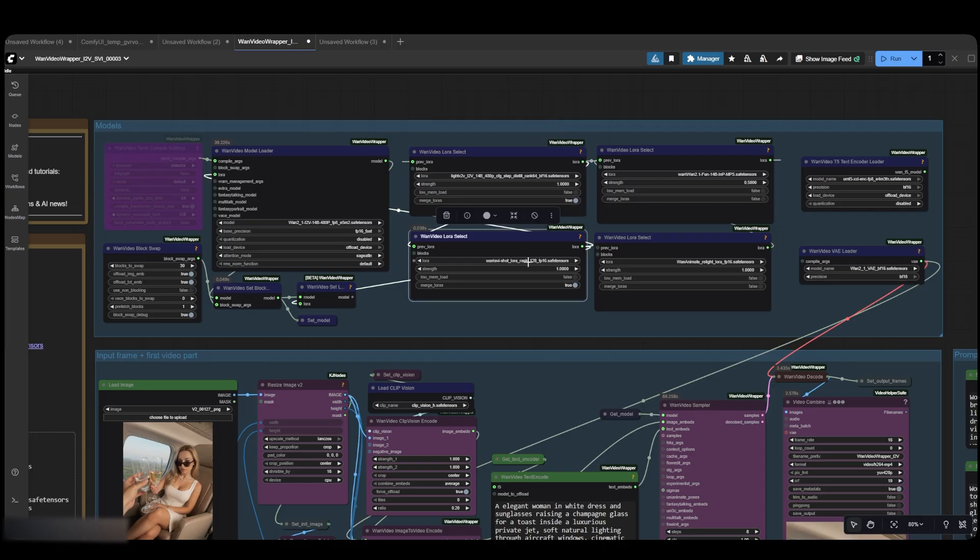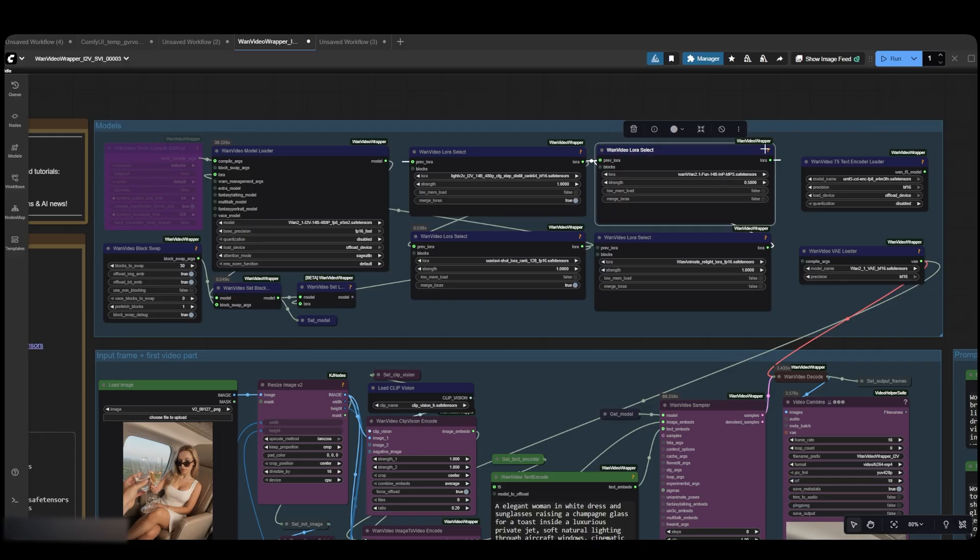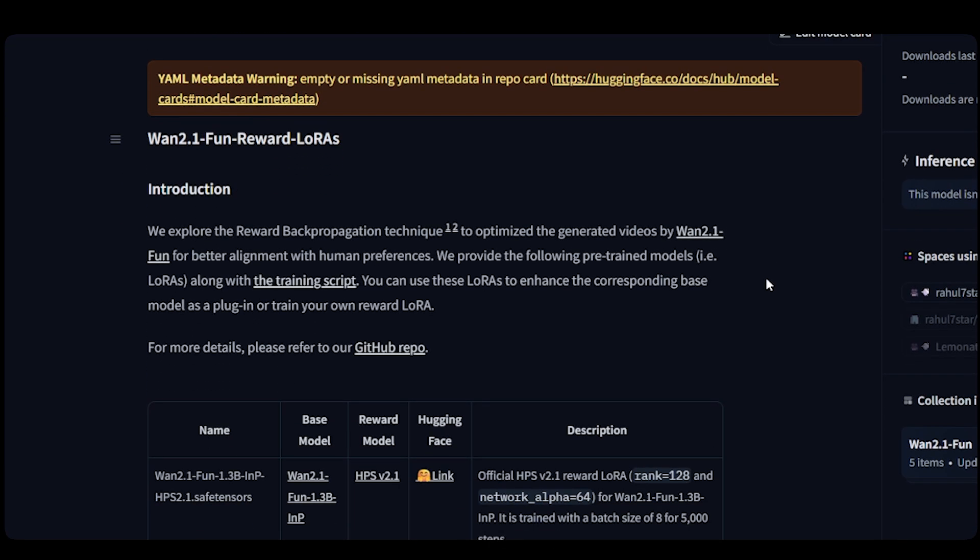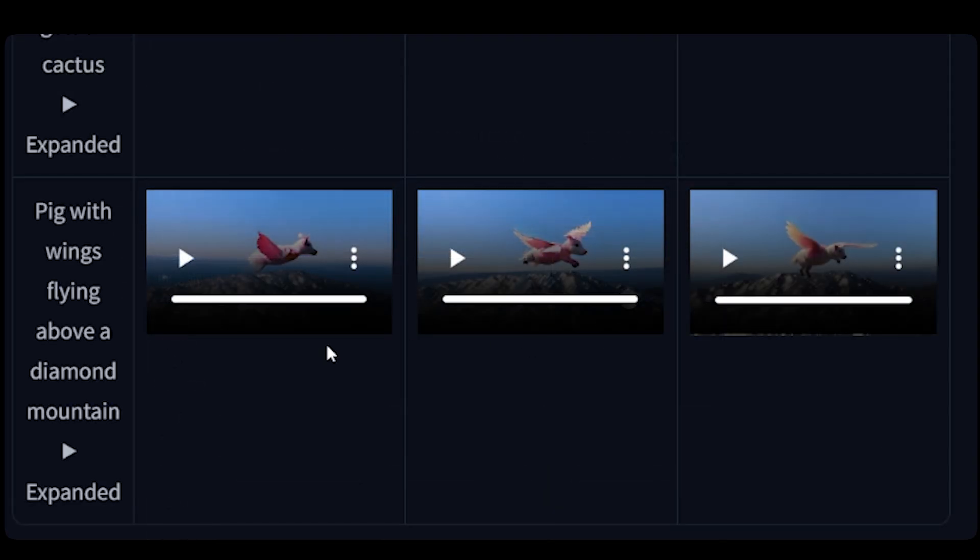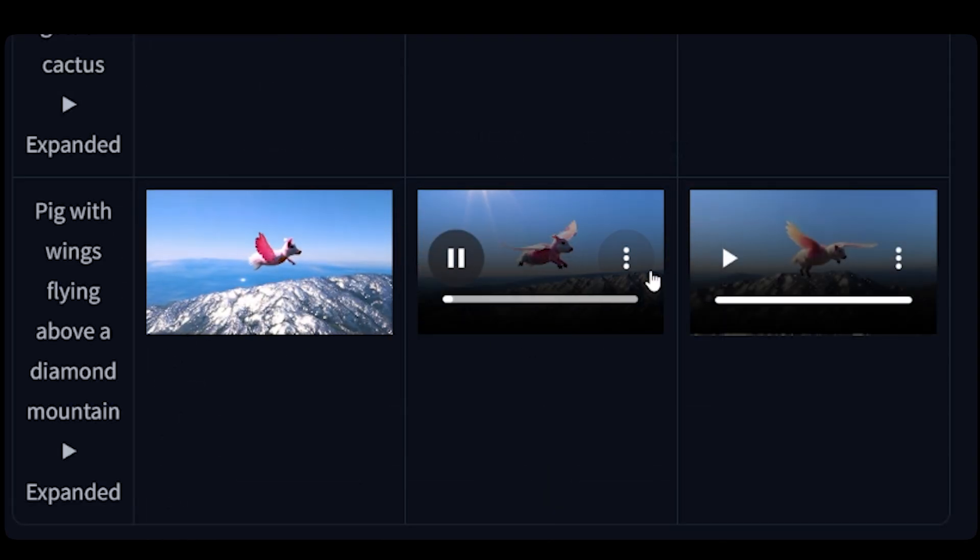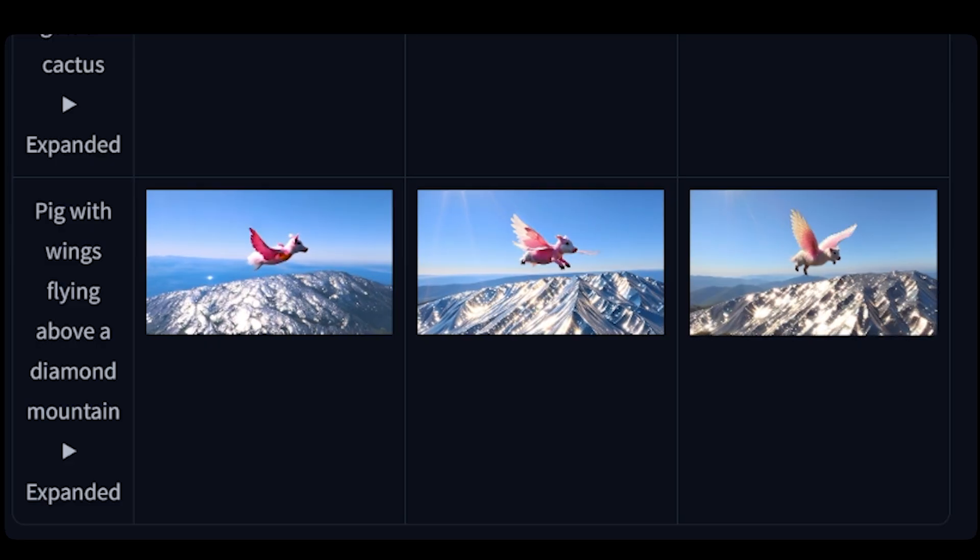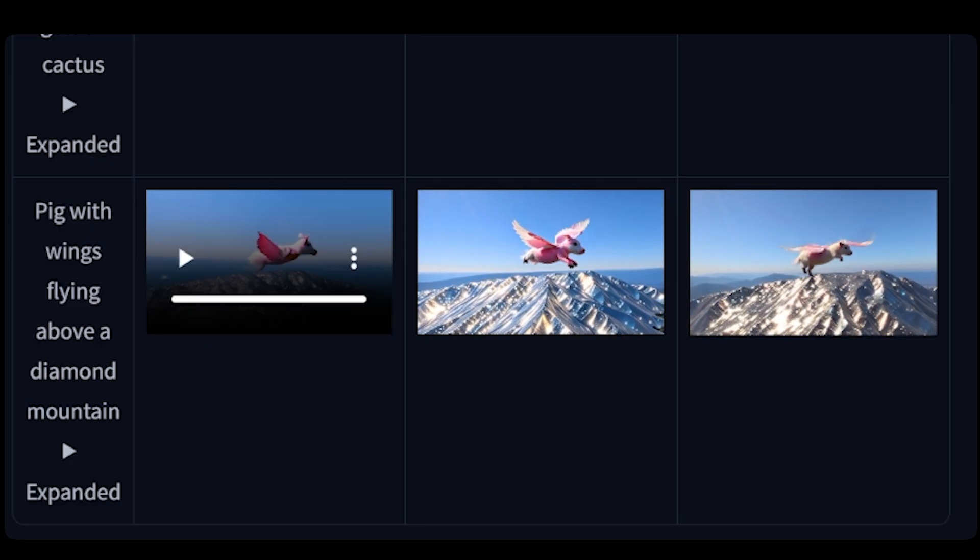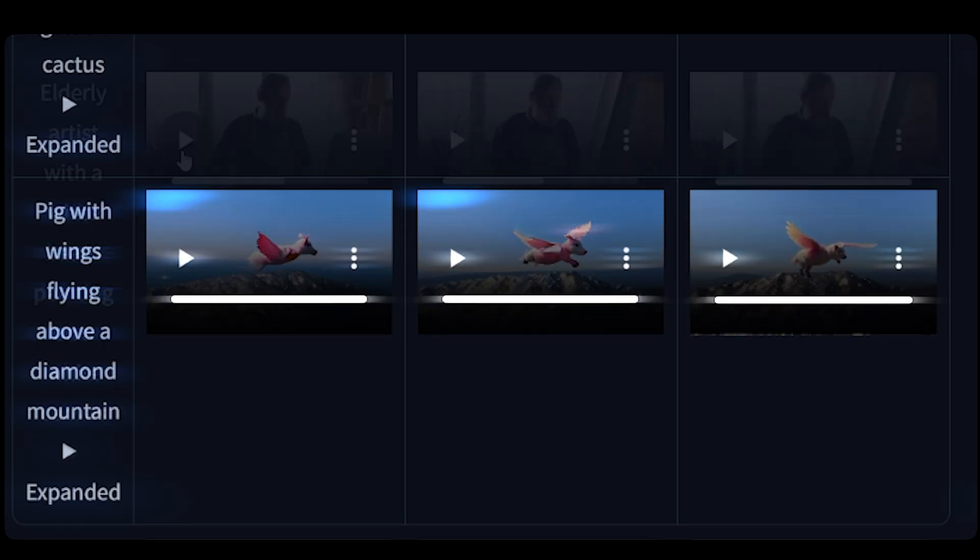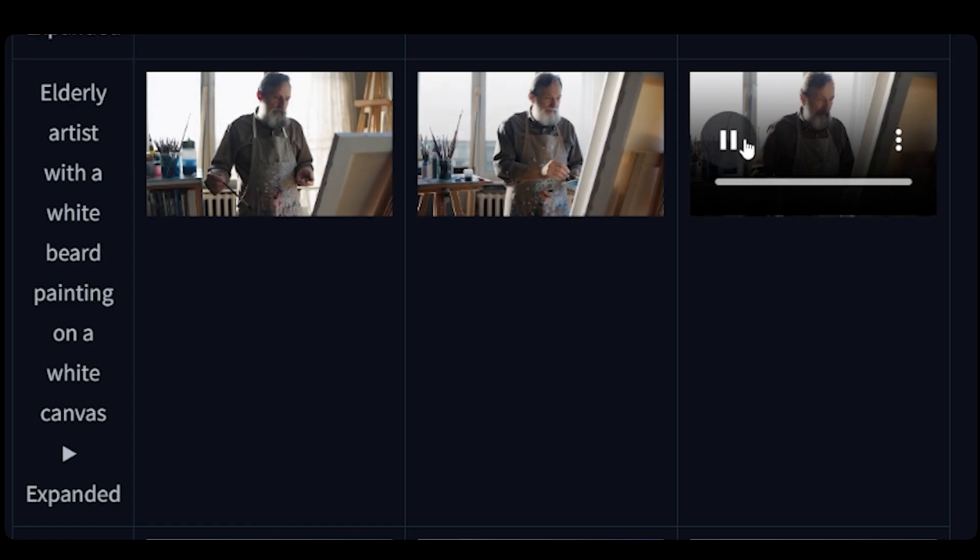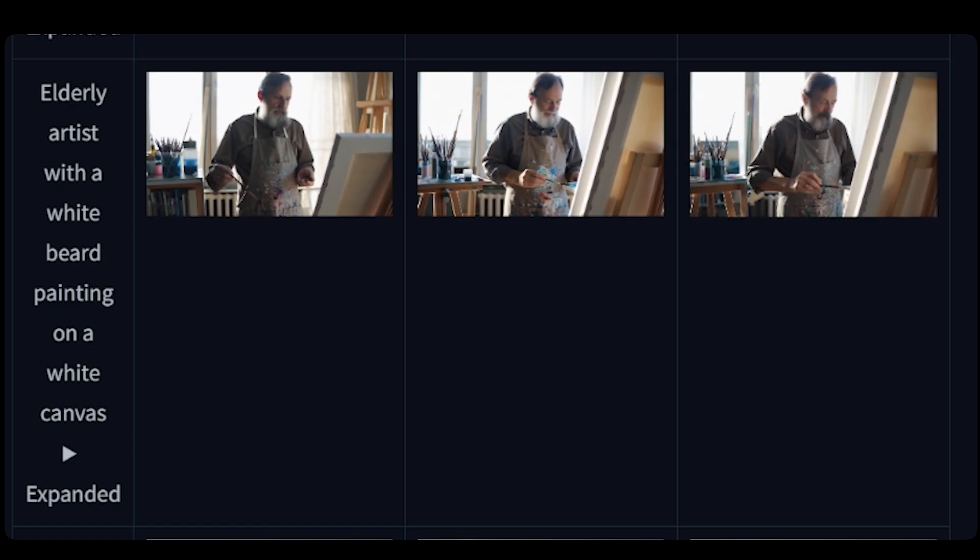but it can make a huge difference in your output quality. It's called the MPS LoRa, which stands for Motion Prediction Score. This is a reward-based enhancement for WAN 2.1 that fine-tunes the model to better align with human preferences for video quality. It uses a technique called Reward Back Propagation, which essentially trains the AI to optimize videos based on what people actually prefer to see, improving aspects like visual appeal, coherence, and overall quality.